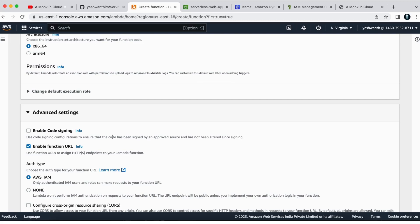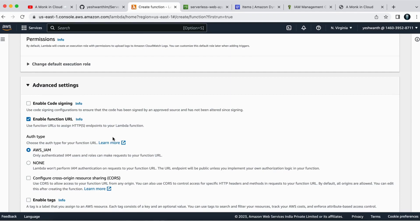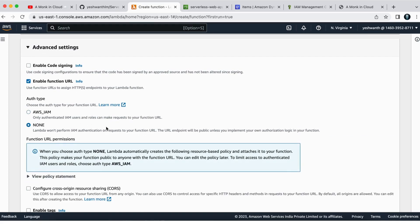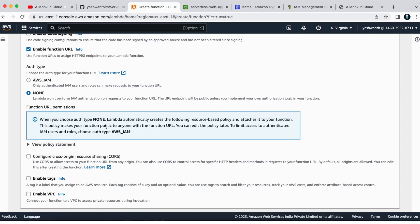You can use function URLs to assign HTTP endpoints to your Lambda function. Before, we had to use API Gateway, but now they have simplified it by giving us an option to enable the function URL. For auth type, you can just select none for now — basically, Lambda won't perform IAM authentication on requests to your function URL, so the URL endpoint will be public unless you implement your own authorization logic in your function.